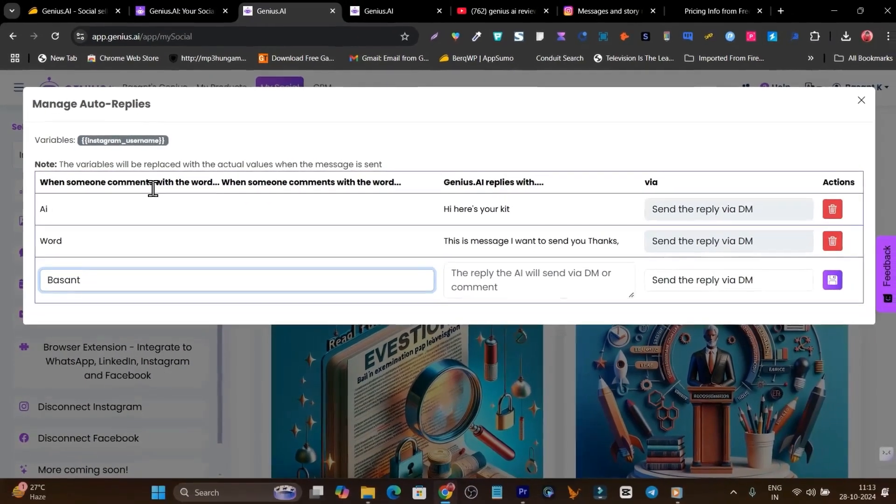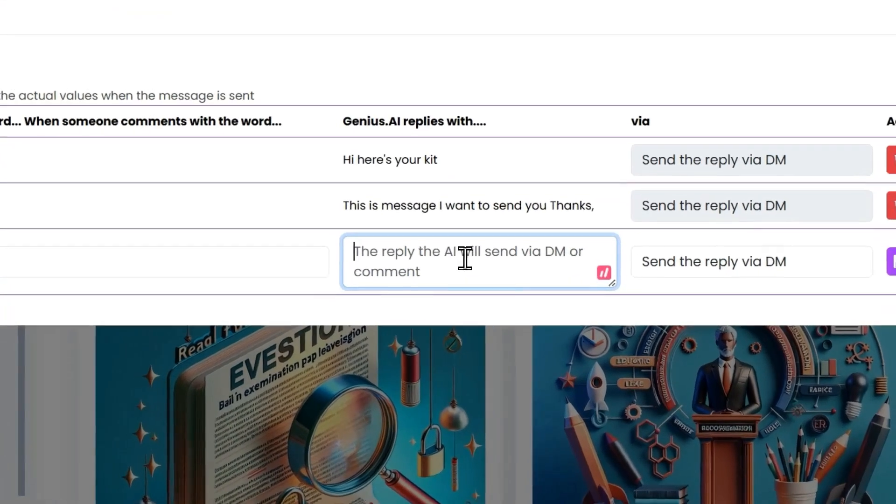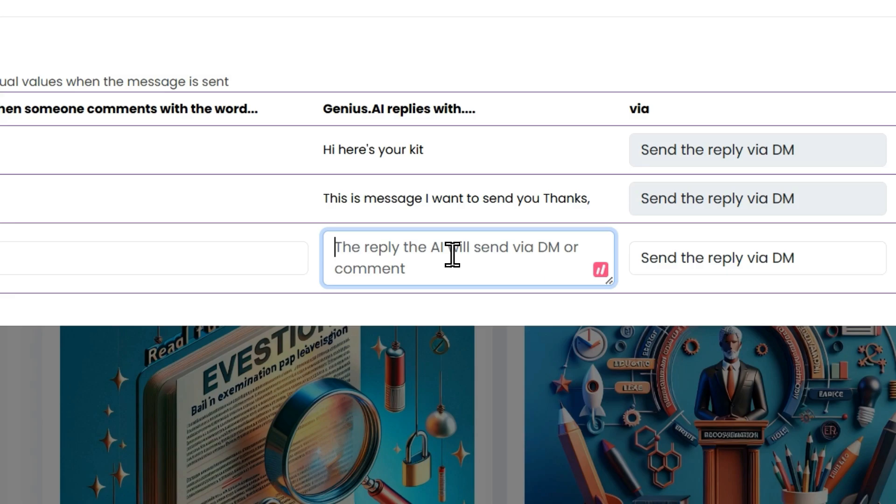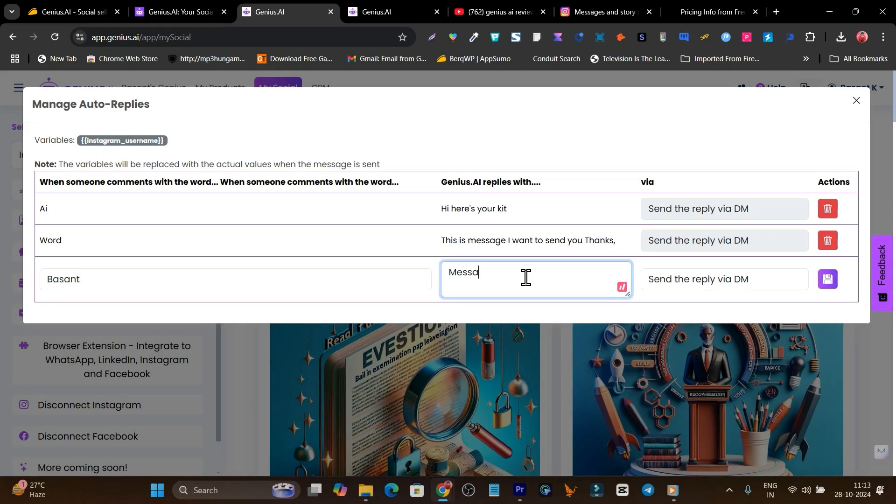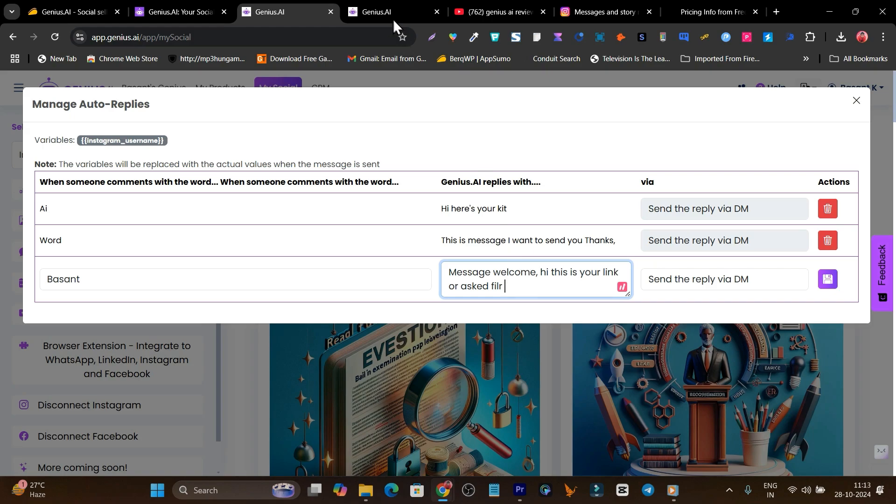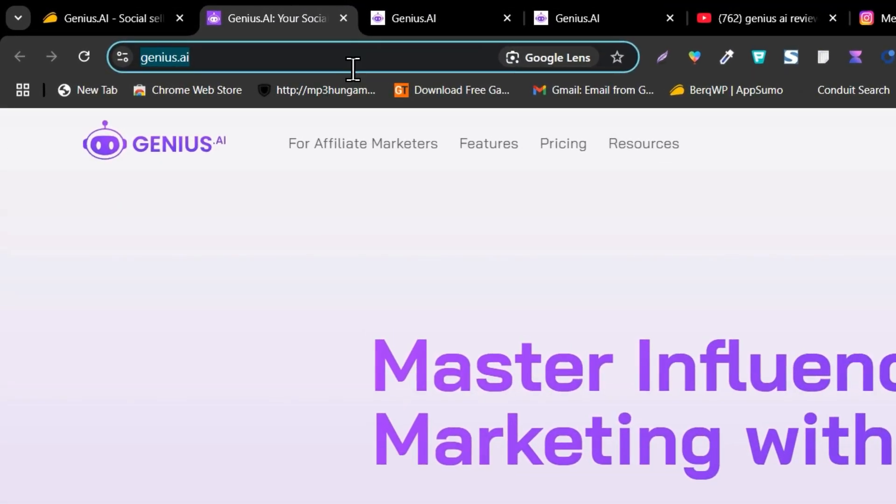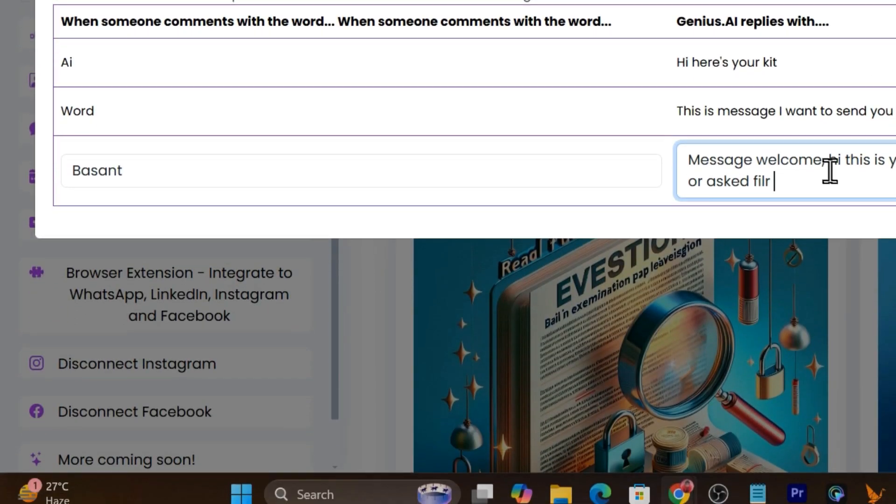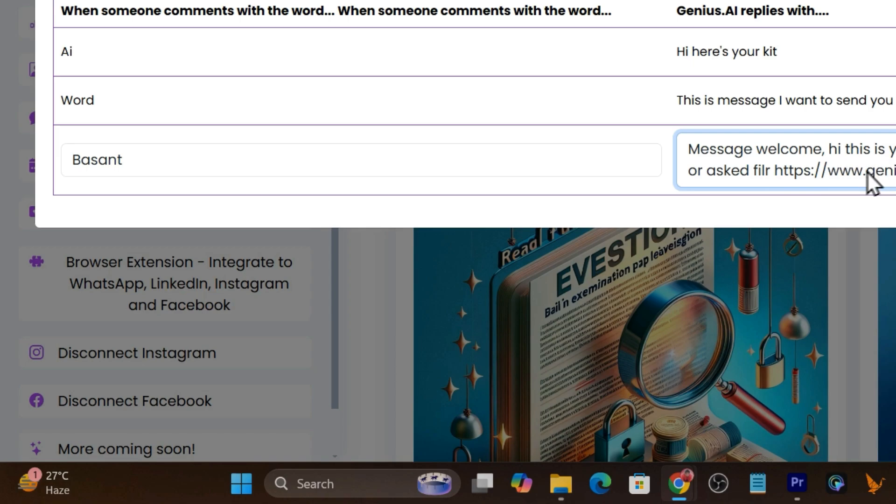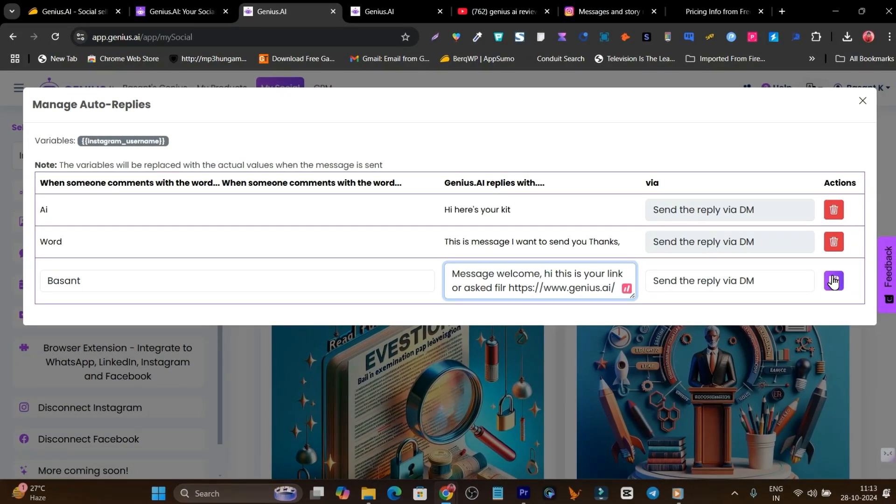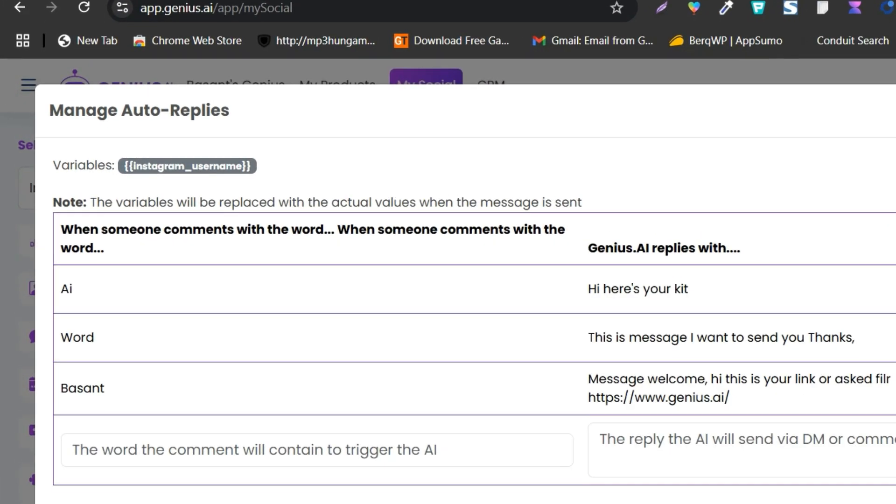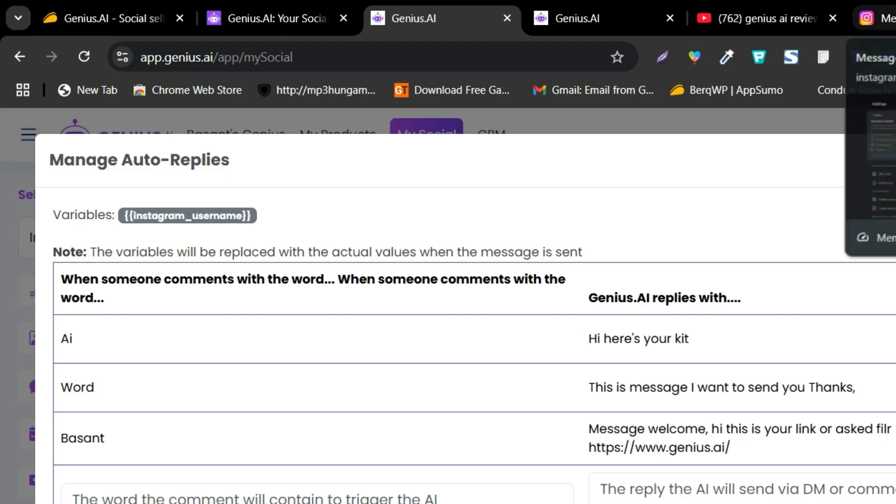I have set up the word. By the way, the best part I liked about Genius.AI is you can set up multiple words here for DM automation. After that, you have to add your message you want to send as a DM instantly after commenting that word. So I will add here: Message welcome. Hi, this is your link or asked file. Don't mind the spelling mistakes, I'm just showing you quickly. This is my link. Let's save.